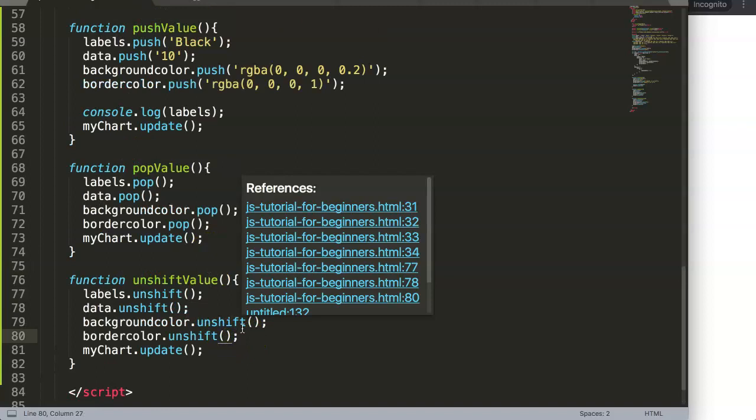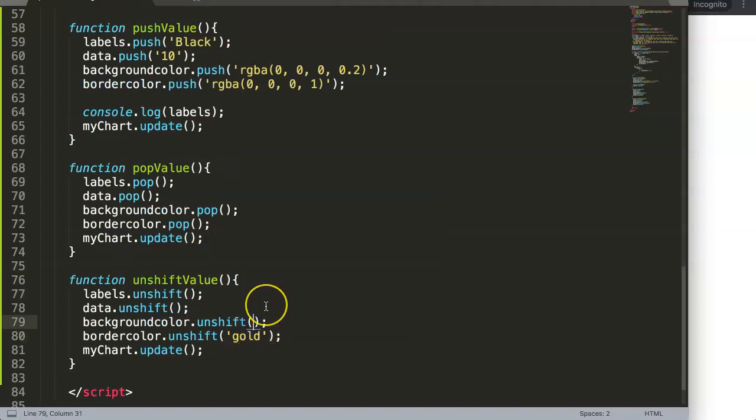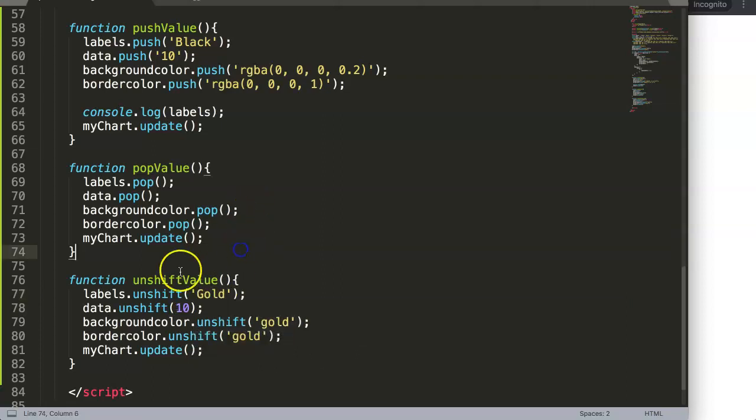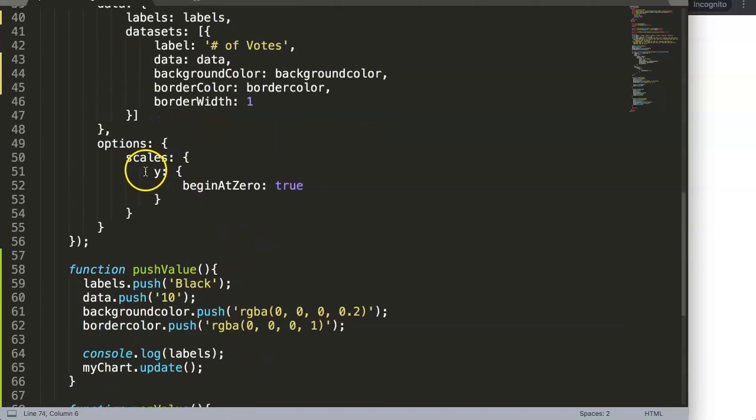We could indicate here border color "gold", and here as well background color "gold". Then we have the unshift value, this is 10, and here we could give the label "gold" with a capital G.